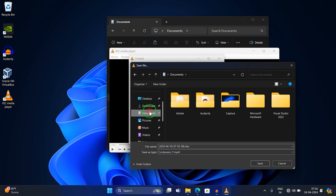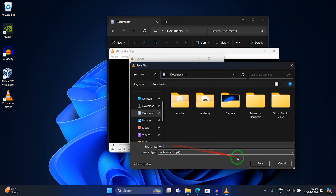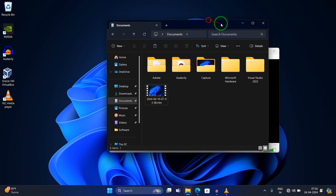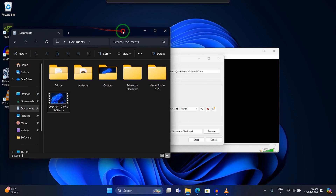Click on the 'Browse' button to choose where you want to save your new file. I'll select the Documents folder. Then clear the existing filename and put in your new name — I'll type 'test'. After that, click 'Save'.